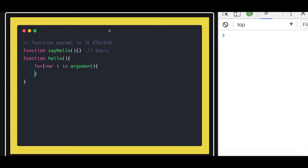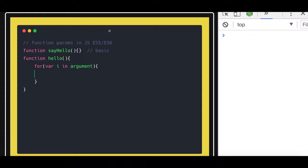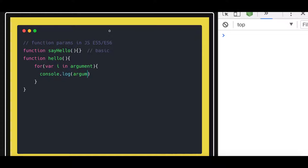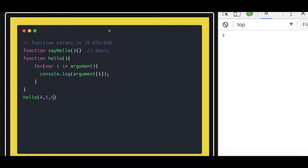And we can just do a console.log of i. So it will print all the arguments which you are passing while calling the function. It's like you are iterating on an array.